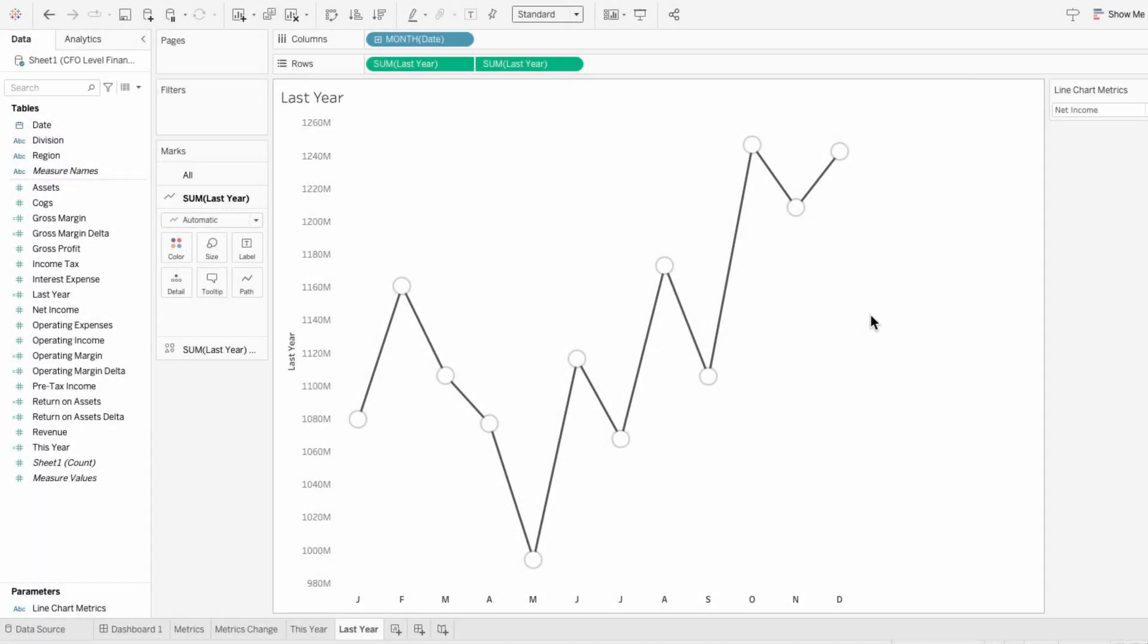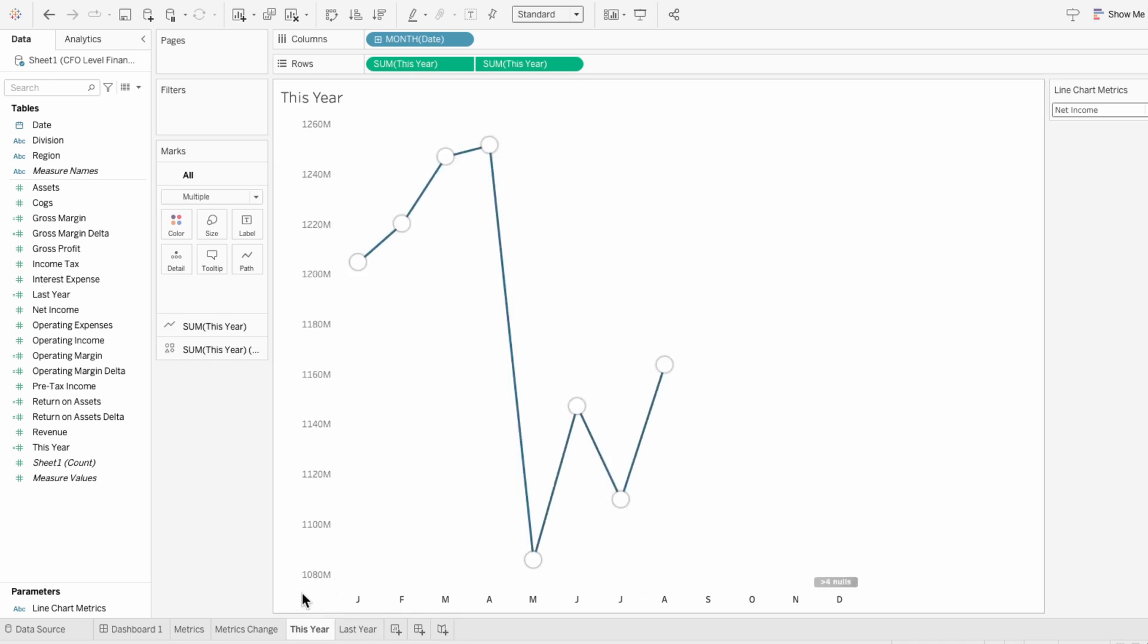Since Tableau limits you to just one dual axis per worksheet, I'll show how to go beyond that and create as many synchronized axes as you want. Right now I have two worksheets that both use a dual axis, and the axes aren't synced between the worksheets. That's because each sheet is adjusting its axis based on the minimum and maximum values within its view.